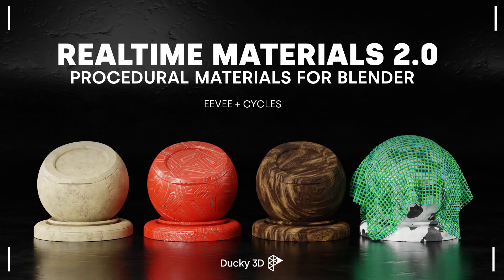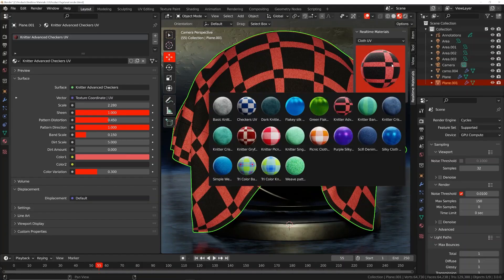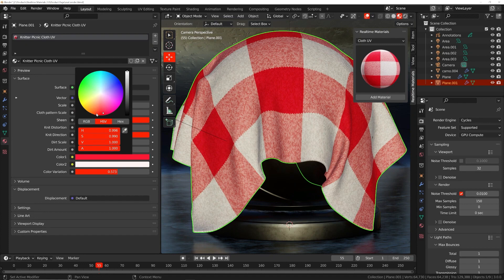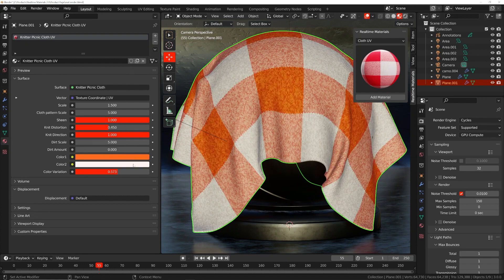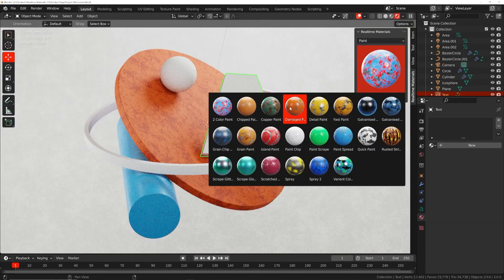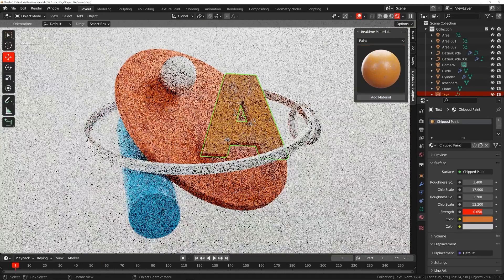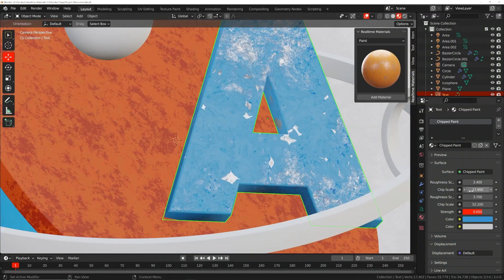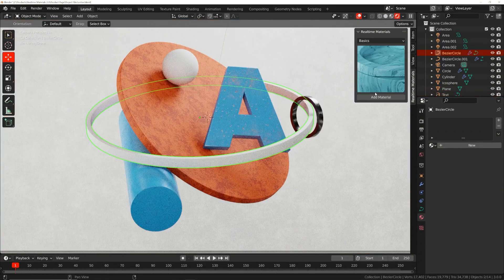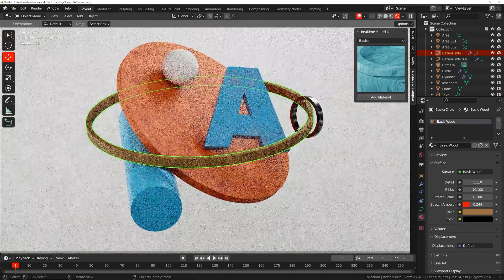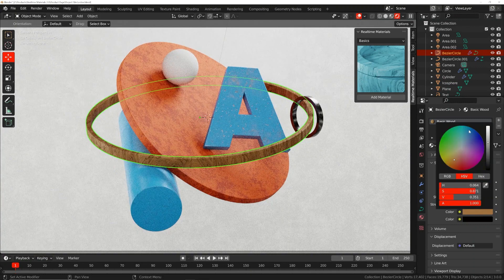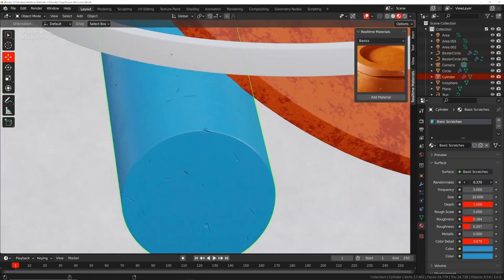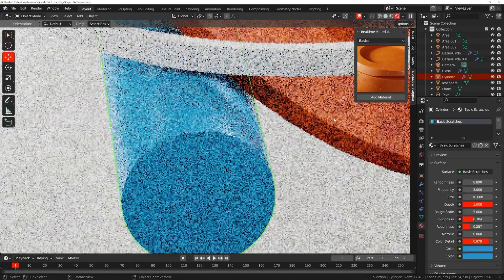In this video we are going to talk about Real-Time Materials, a Blender add-on that offers an ever-expanding procedural materials library for Blender. The add-on has tons of features and materials categories that we are going to talk about in this video. So without further ado, let's get started.